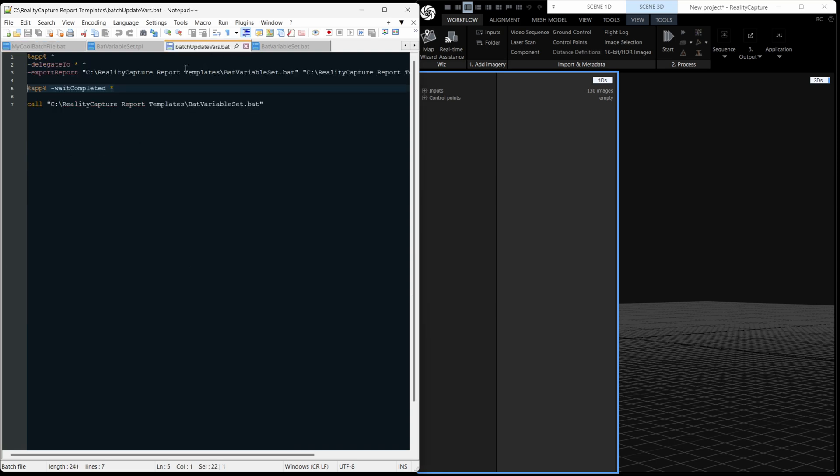And this batch file just does the same as before. It exports a report and then uses that report, calls that report there, which sets the variables.